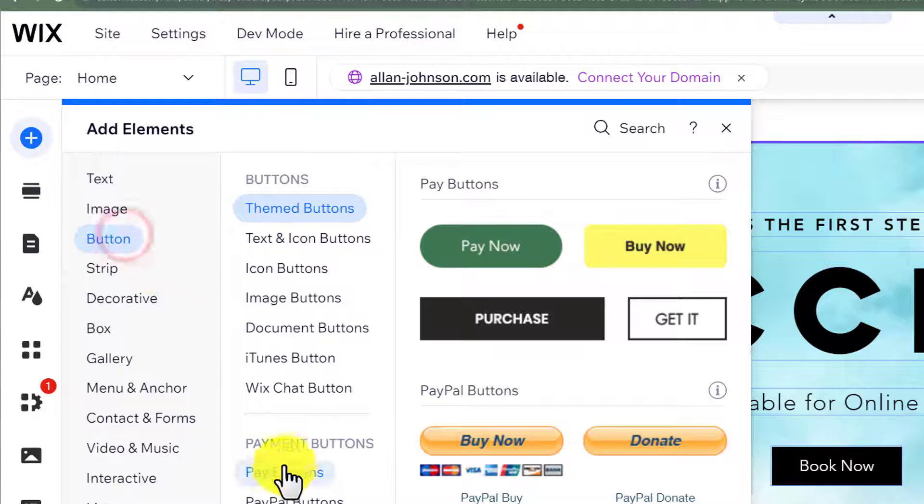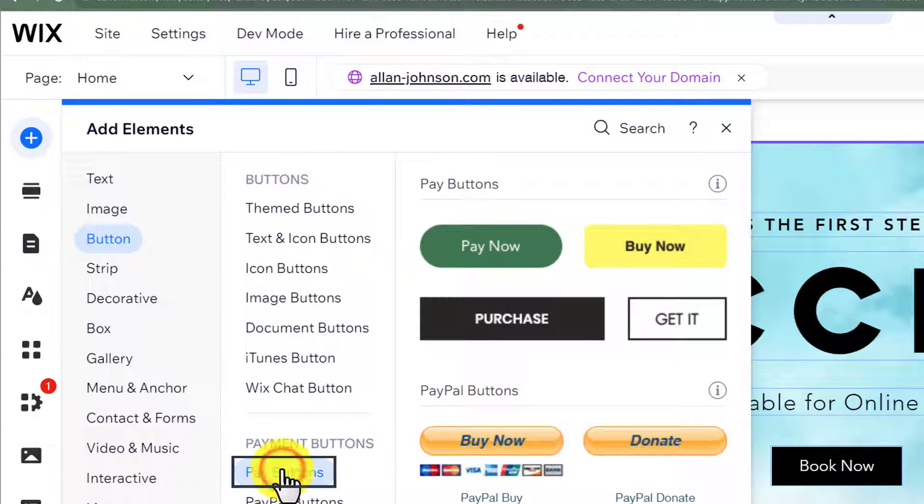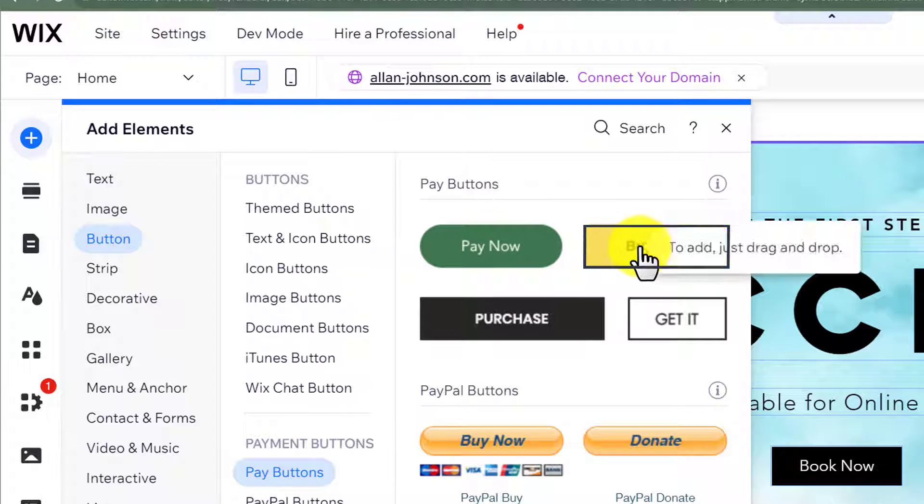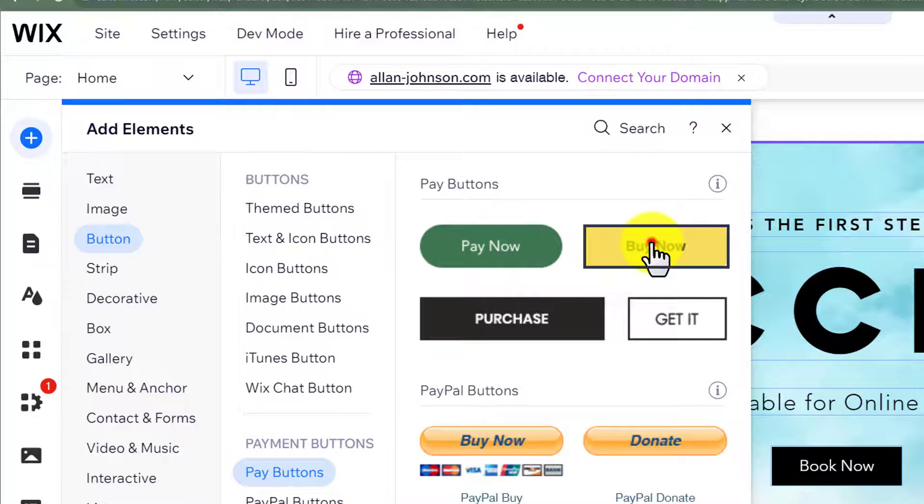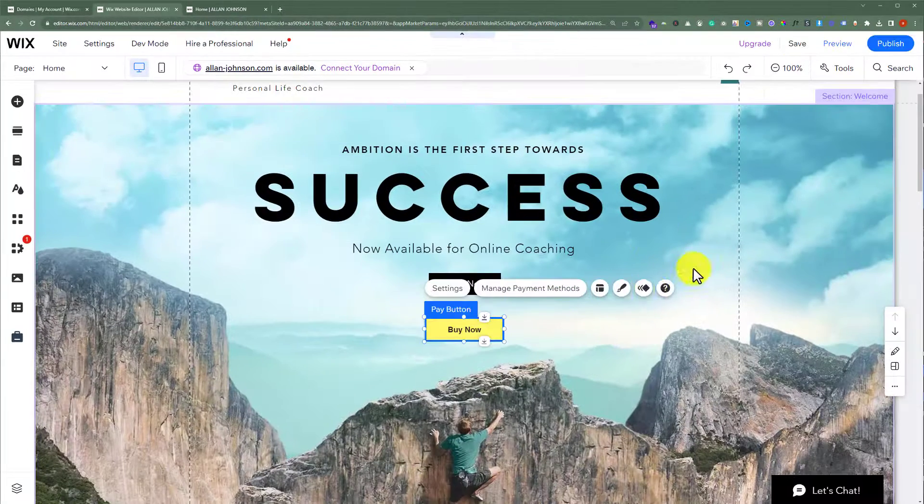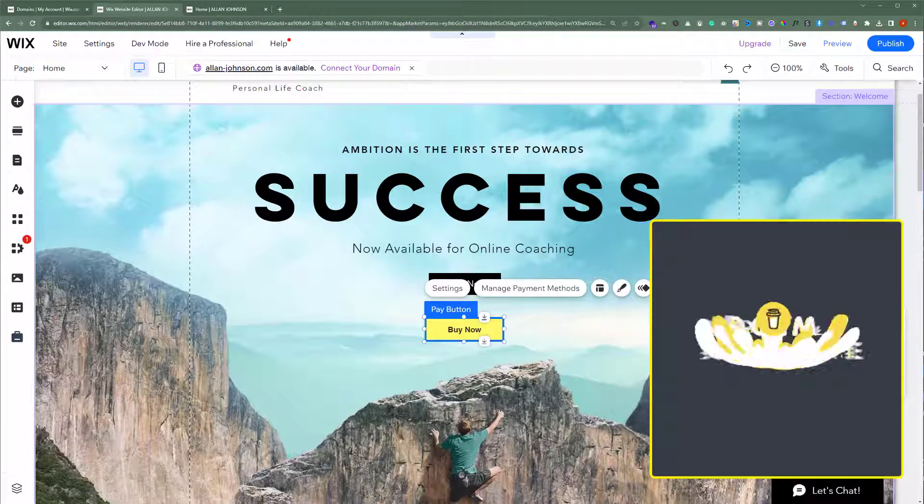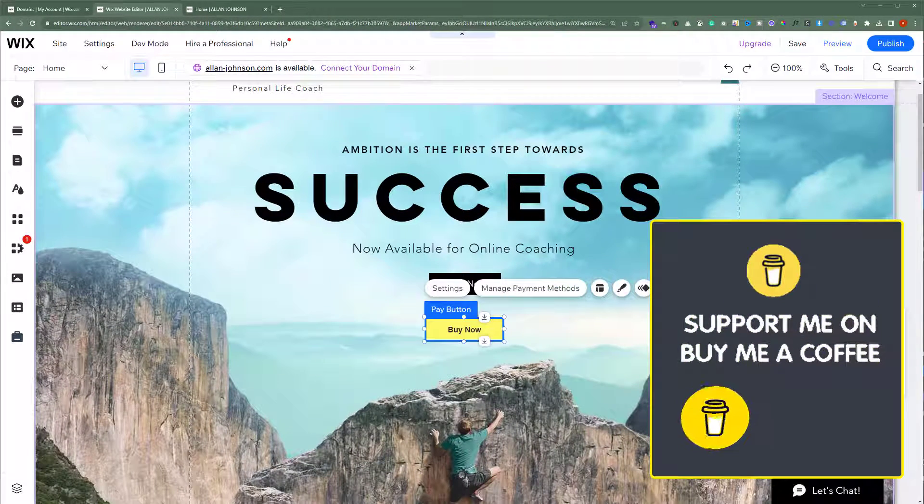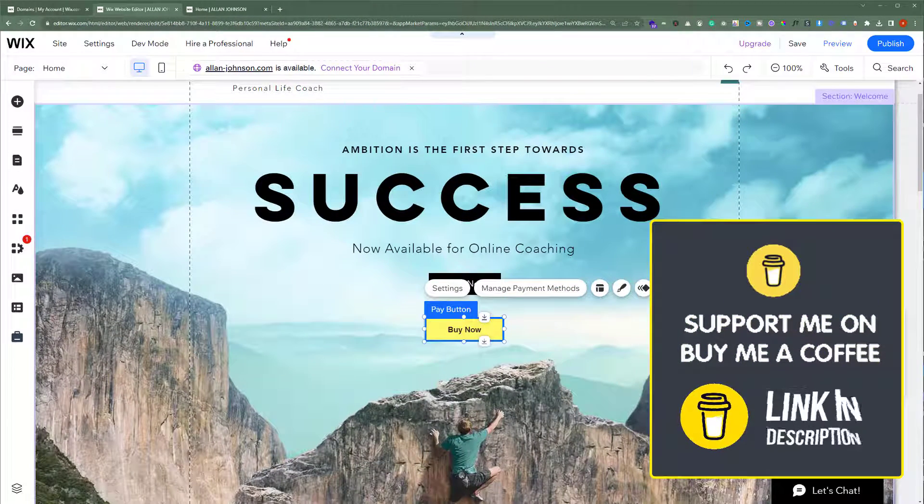Select button and then click on pay buttons. And here we have a button for buy now. So we are going to click on it. And as you can see, our buy now button is now added to our website.